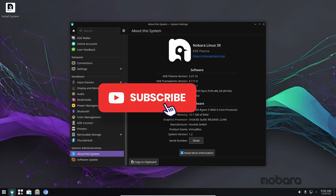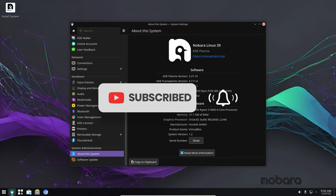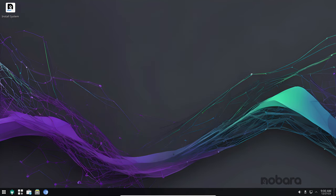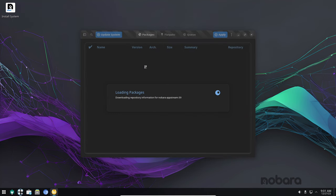Today, we are excited to talk about the latest and greatest version of Nobara Linux, Nobara 39. This major update brings a ton of new features and improvements, making it an even more compelling choice for gamers and everyday users alike.